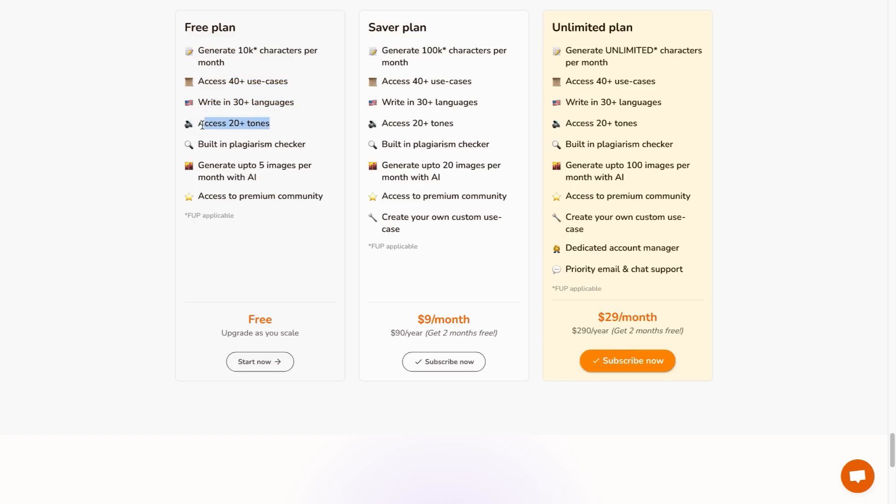You can also do voices, you can check the plagiarism, you can do five AI images per month and you get access to the premium